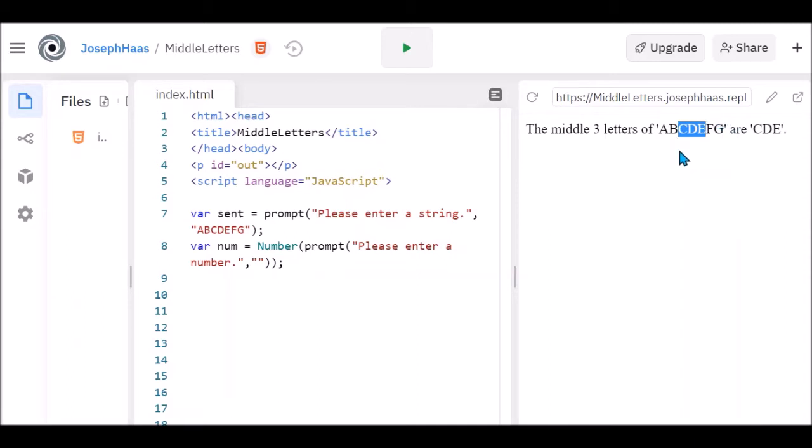Now you'll notice if I'm entering a string of an odd length, like this is length seven, right? One, two, three, four, five, six, seven. And I'm looking for an odd number of characters, I can find something exactly in the middle.